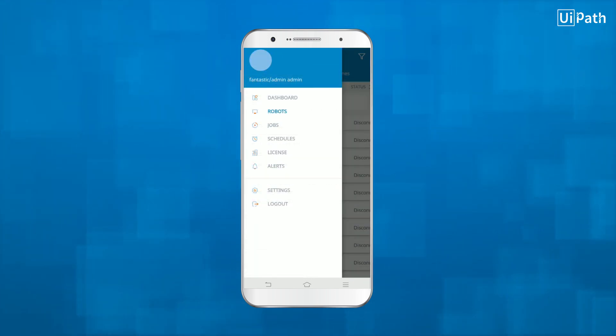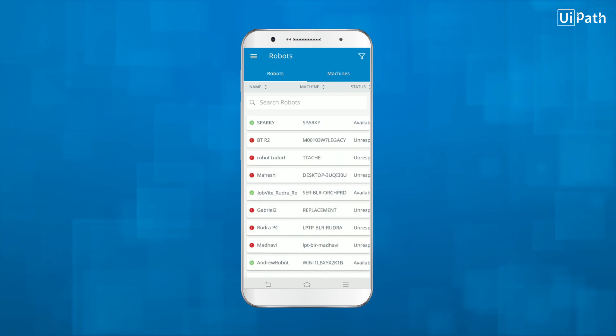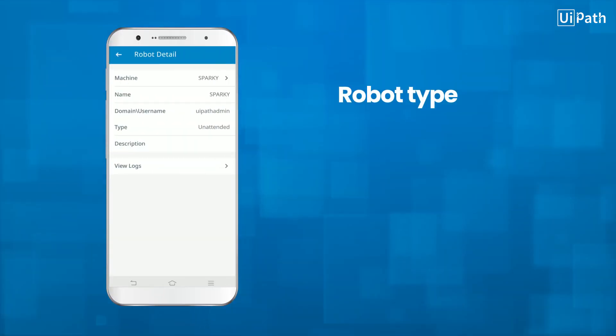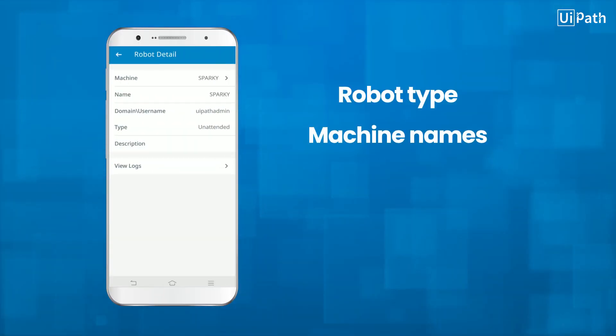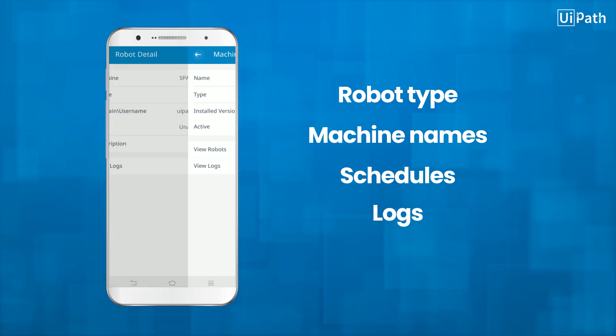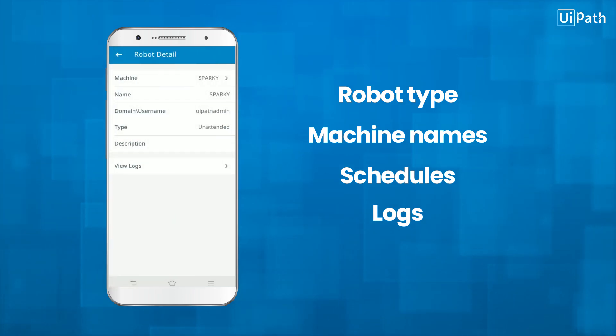Go deeper if you need to. Access detailed information on the types of robots in use, the machines they are running on, and their schedule. The Orchestrator app makes monitoring your digital workforce from anywhere simple.